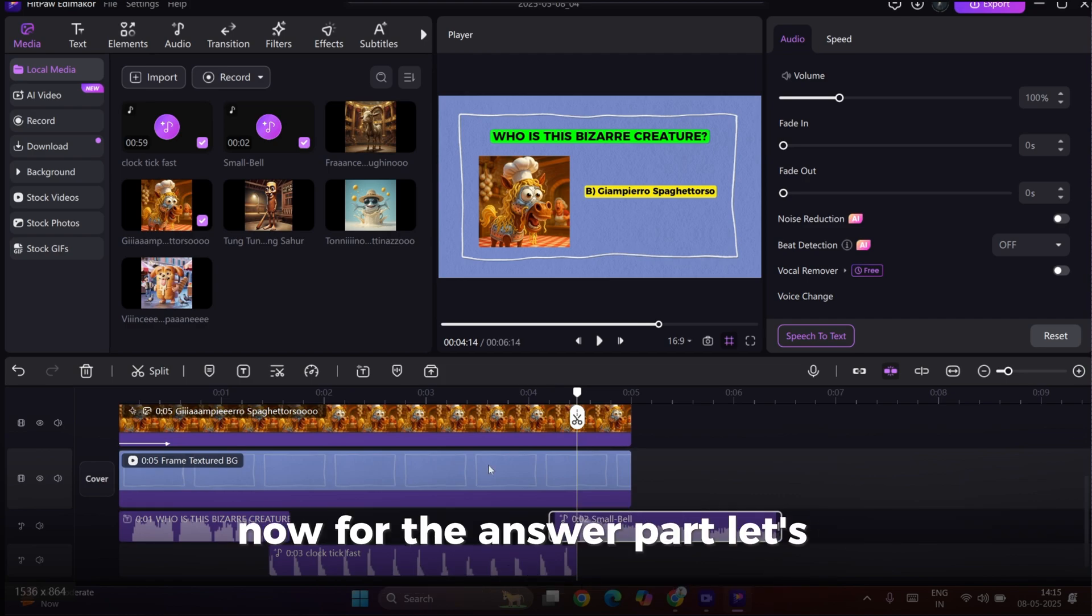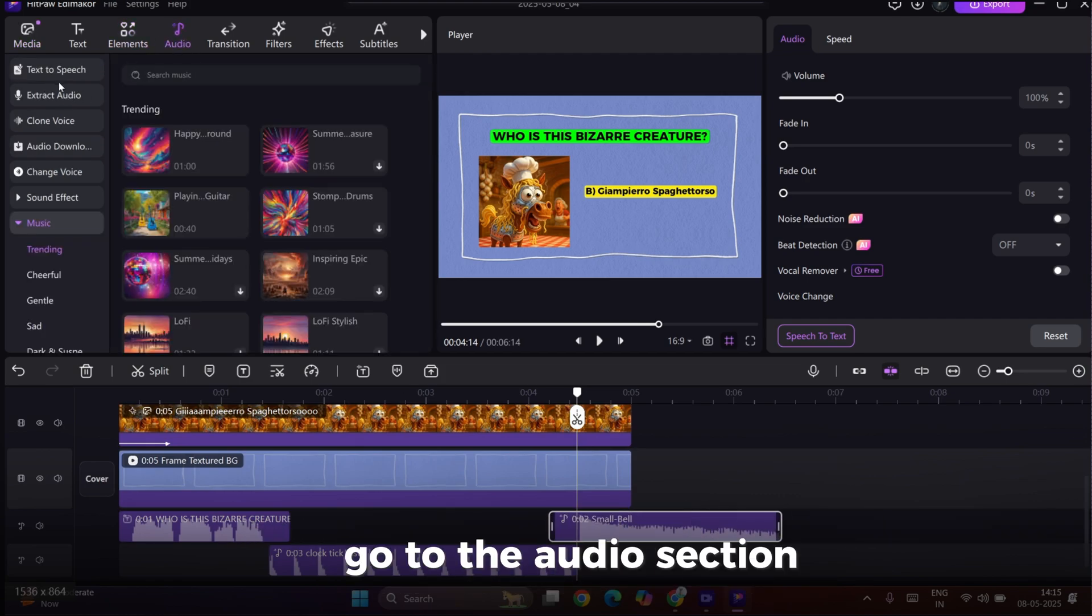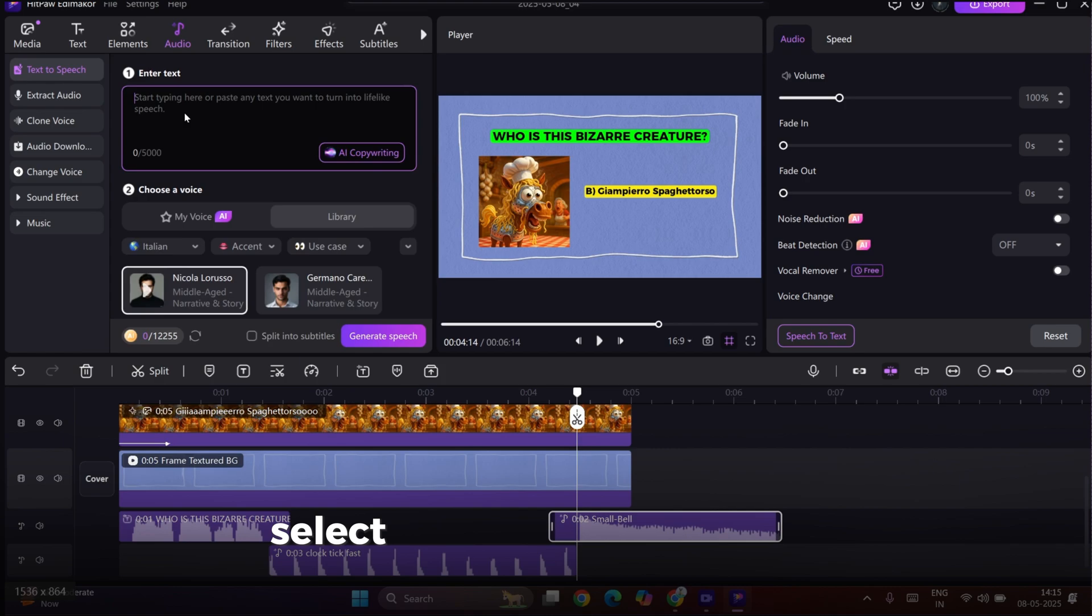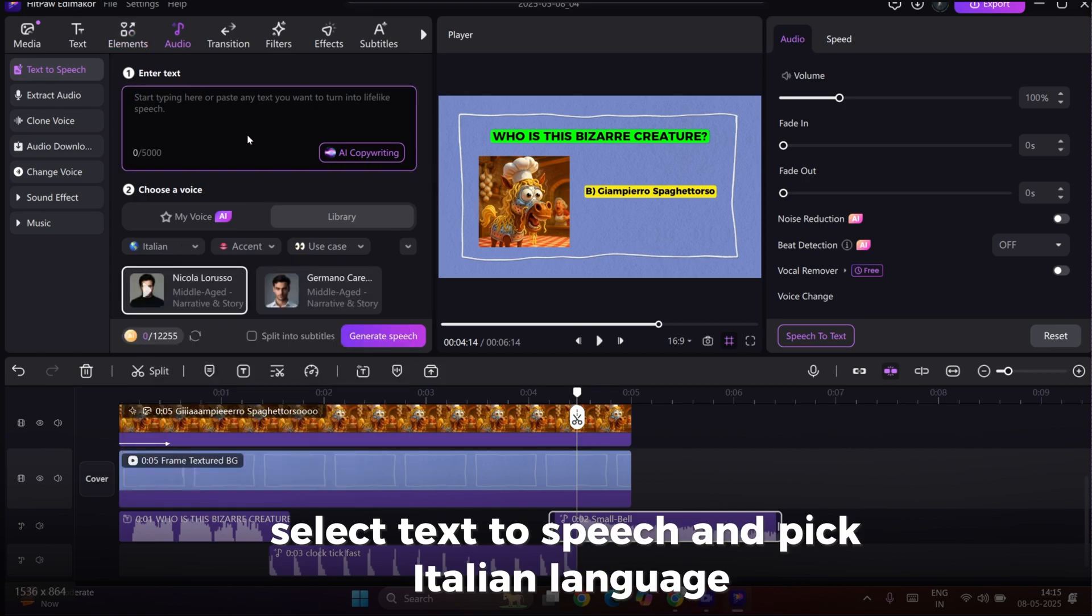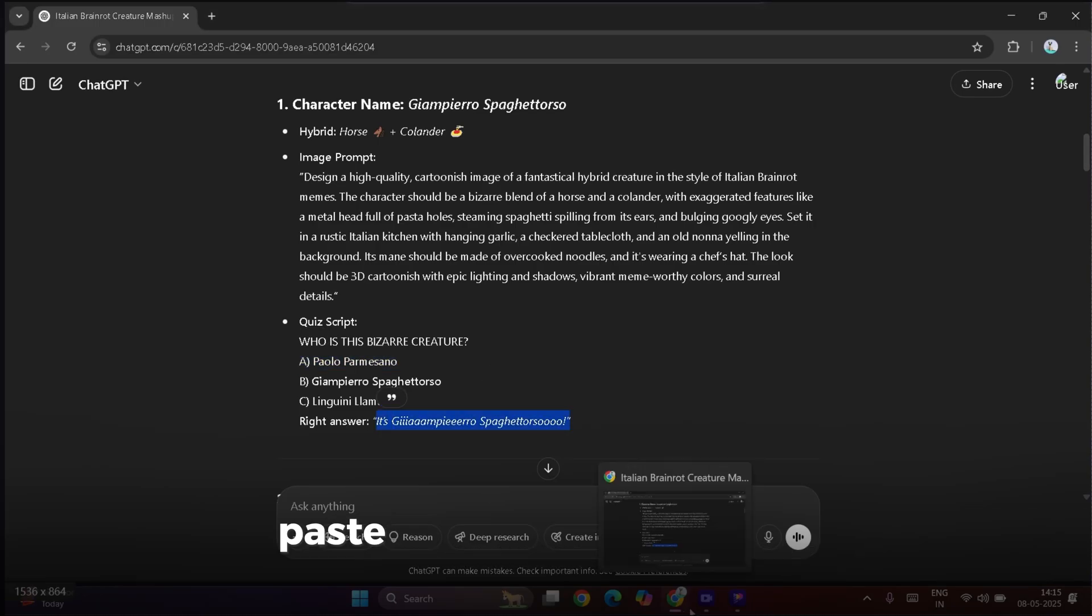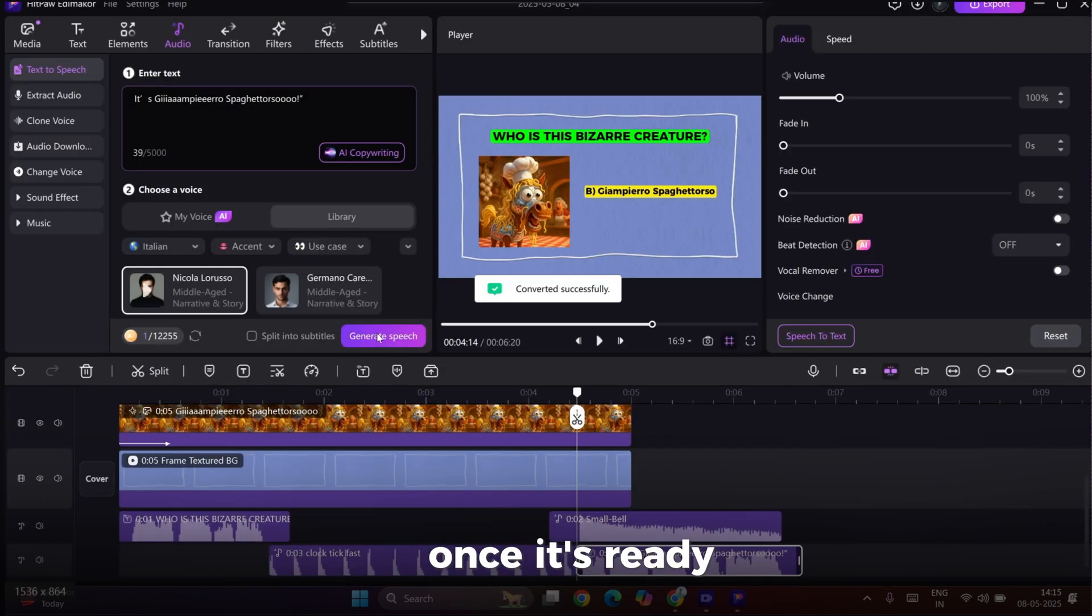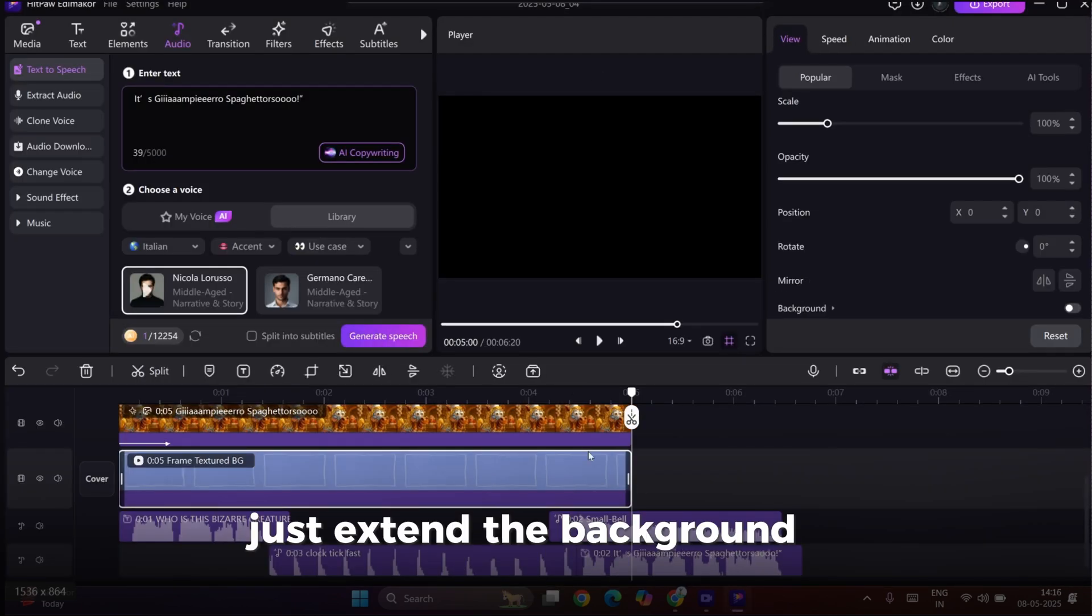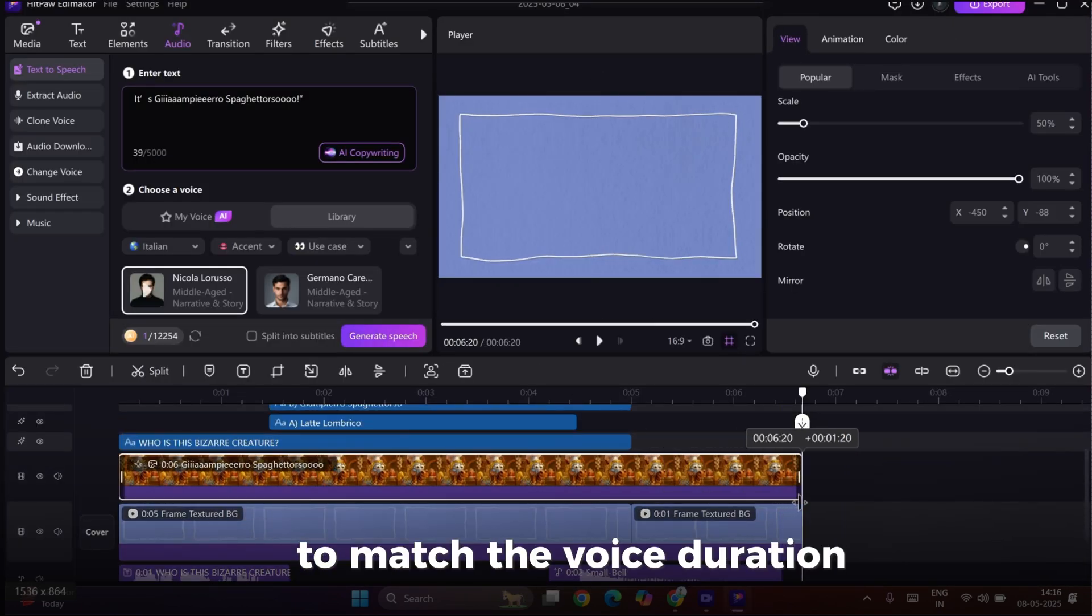Now, for the answer part, let's add the voice again. Go to the Audio section. Select Text to Speech and pick Italian language. Copy the answer from ChatGPT, paste it in, and click Generate Speech. Once it's ready, just extend the background and elements to match the voice duration.